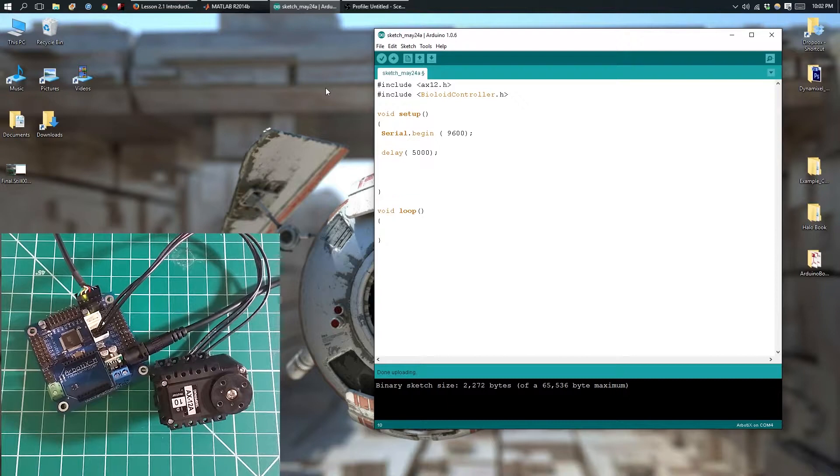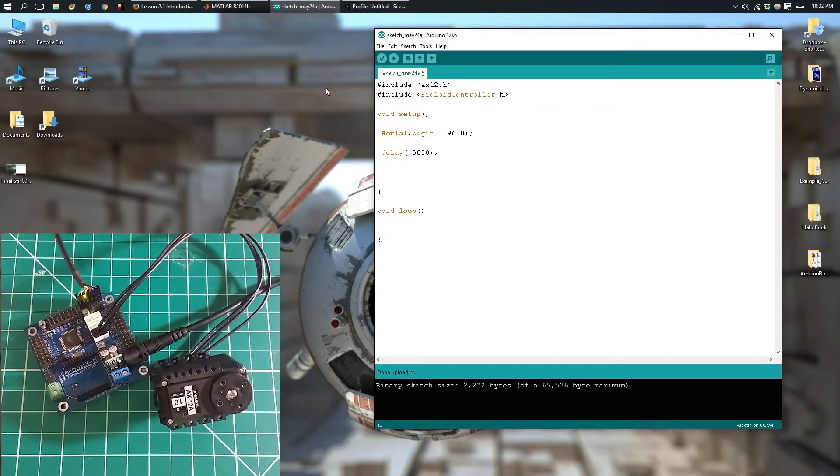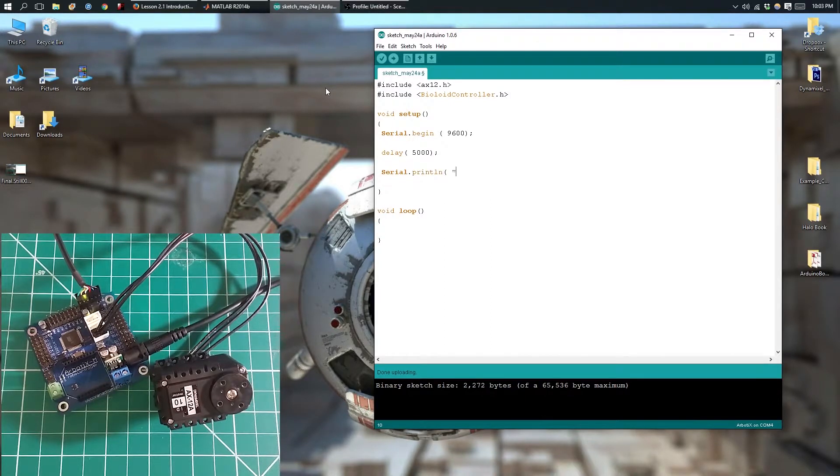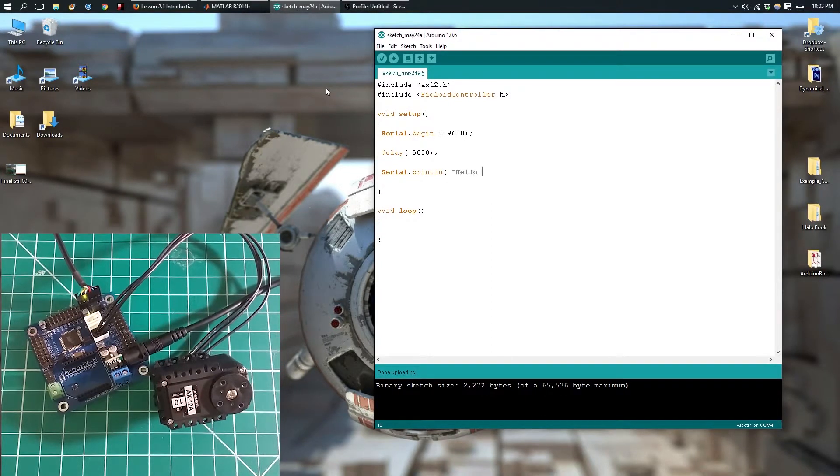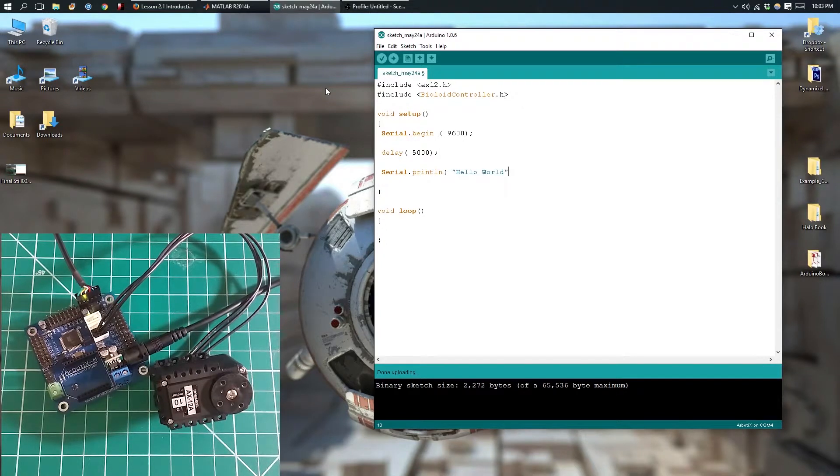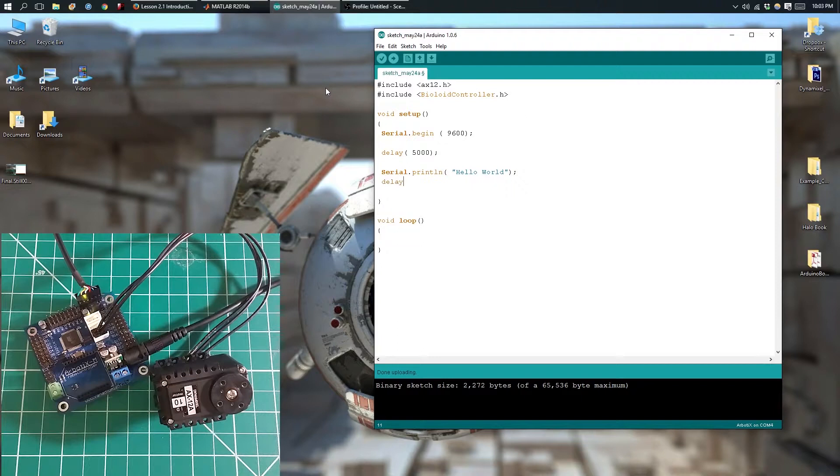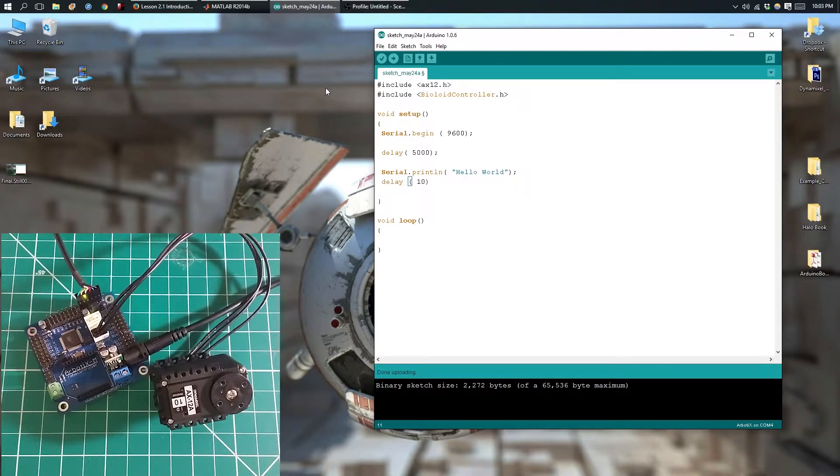Then to test the serial monitor, we'll just print out Hello World. Then we'll delay for a little bit.